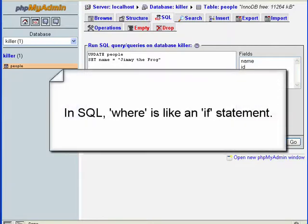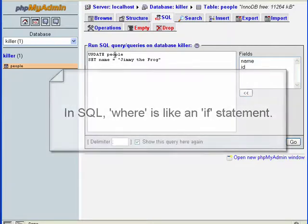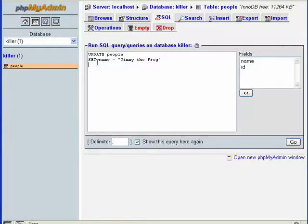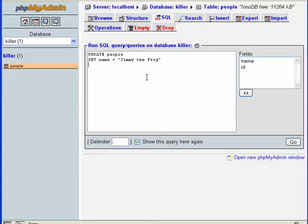Now we're just saying update the table people, set the name field to Jimmy the Frog. We're not telling MySQL what particular record we want to update. So what happens? The query was effective, so we go, we hit Go.